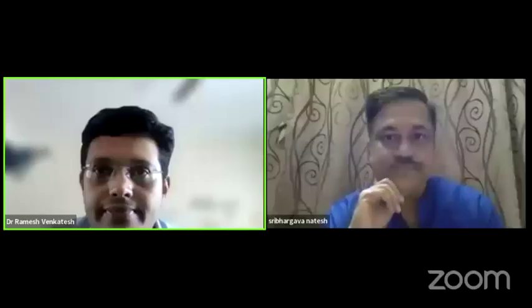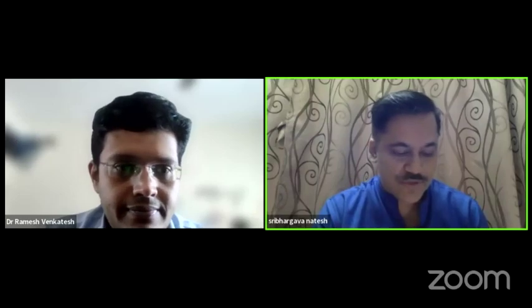Thank you, Ramesh — a wonderful set of cases and an excellent update on a condition we see routinely. I would now like to invite Dr. Venkat Subramaniam, who is going to talk on management of retinal artery occlusion.